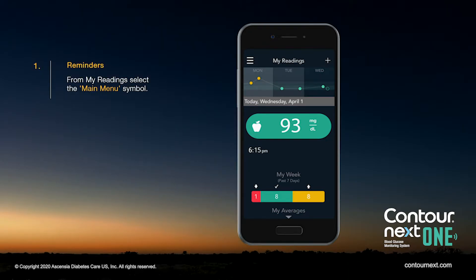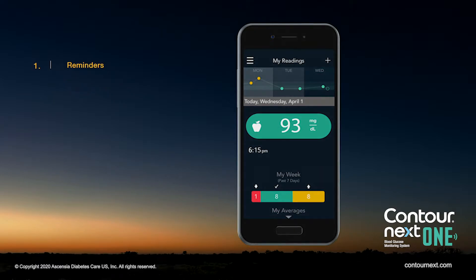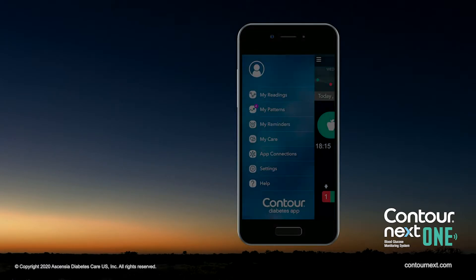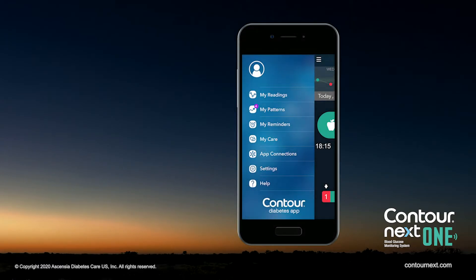From the My Reading screen, select the main menu symbol. From the main menu, select My Reminders.